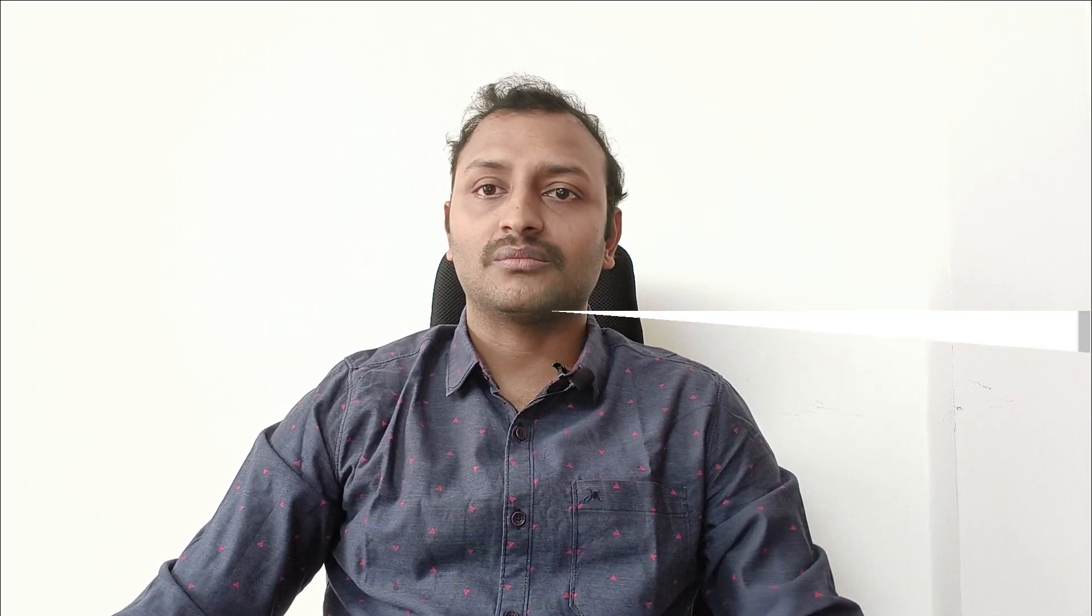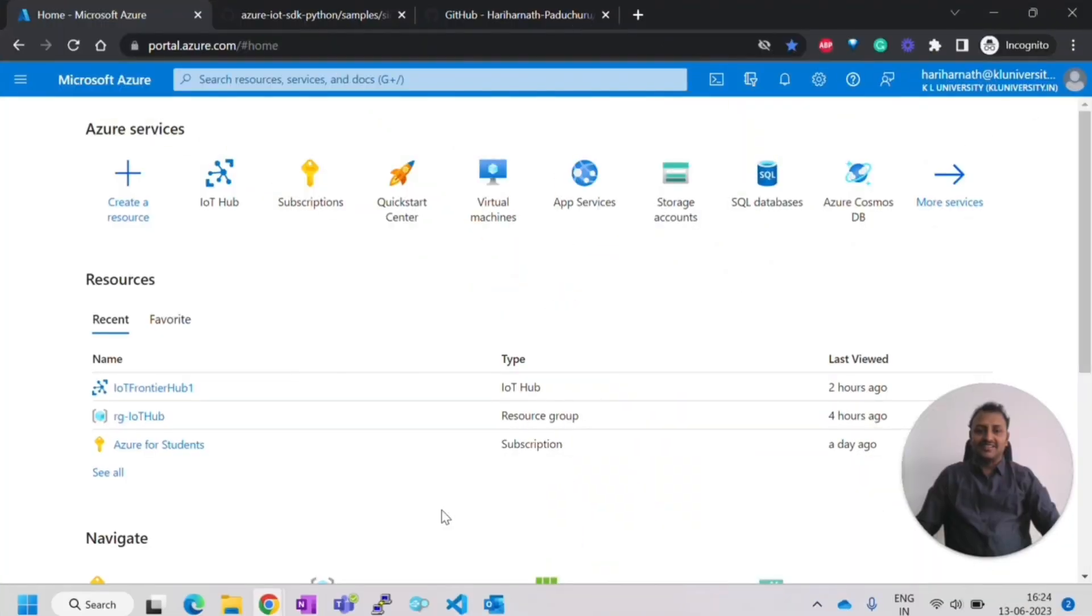Before we dive into the content, I request you to please subscribe to the channel and like this video so that it gives us encouragement to create more such videos. Let's get started.